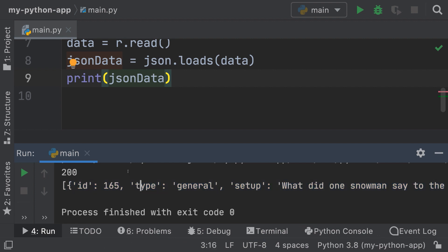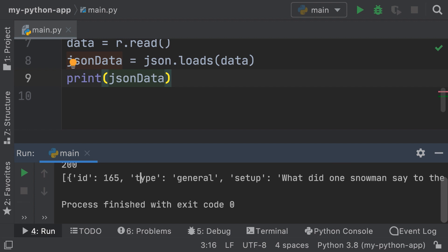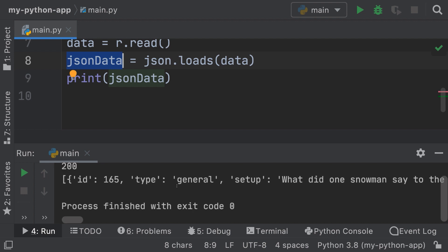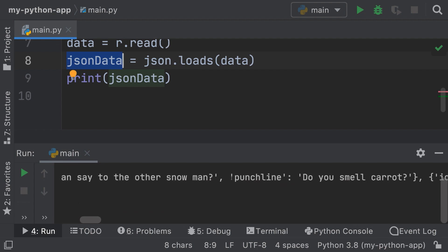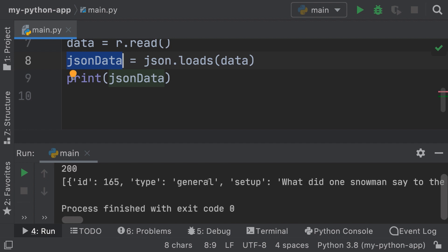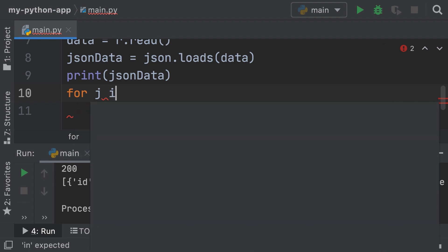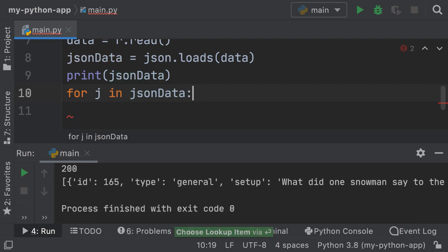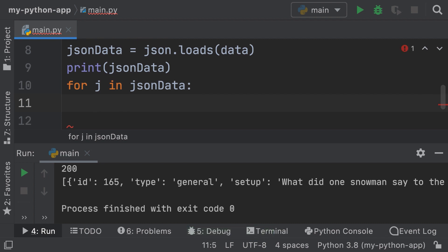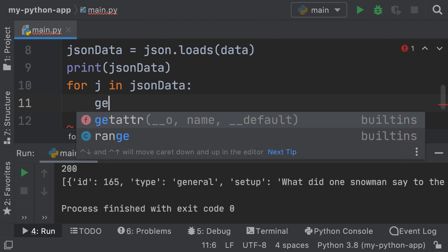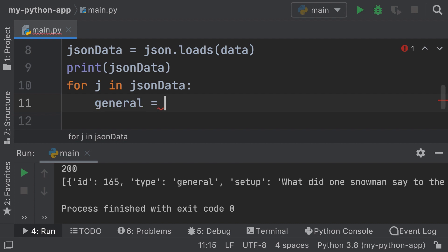Have a look. So what we're going to do is loop through this JSON data and pull out the setup and the punchline. Remember how to loop through lists — `for j in json_data`. Now we have access to each individual JSON object. Here we can get a variable called `setup` equal to `j['setup']`.